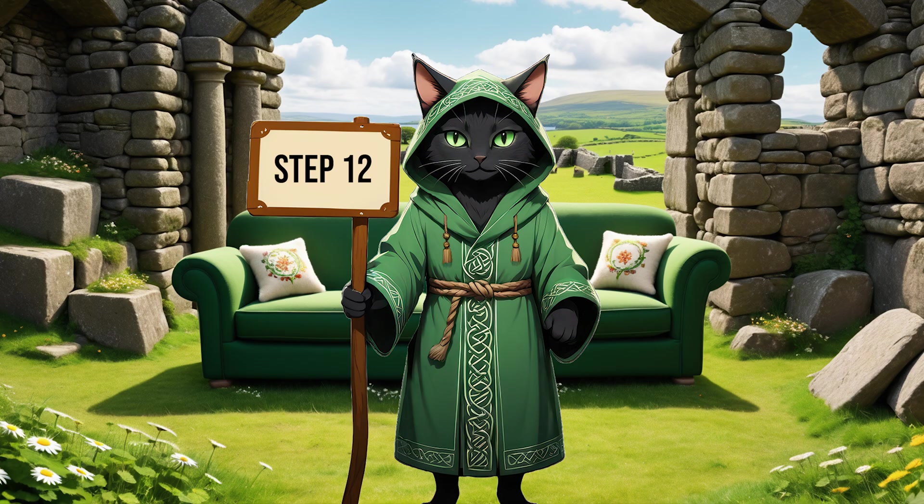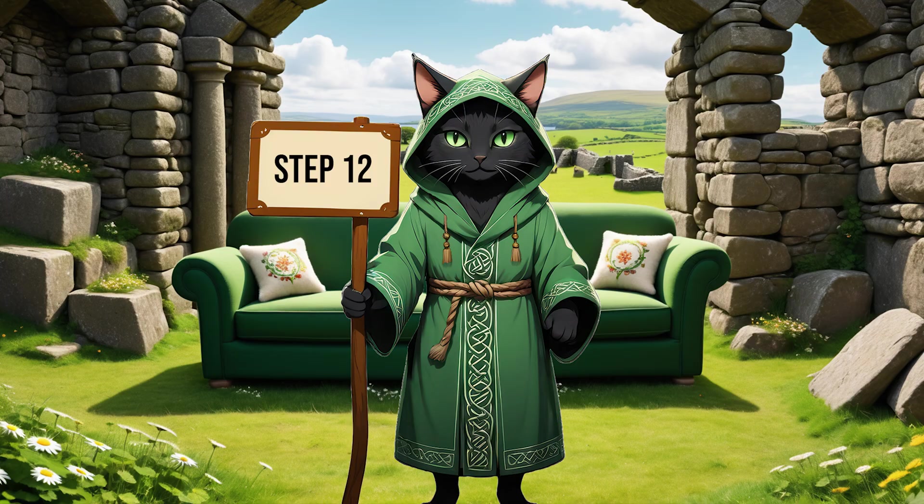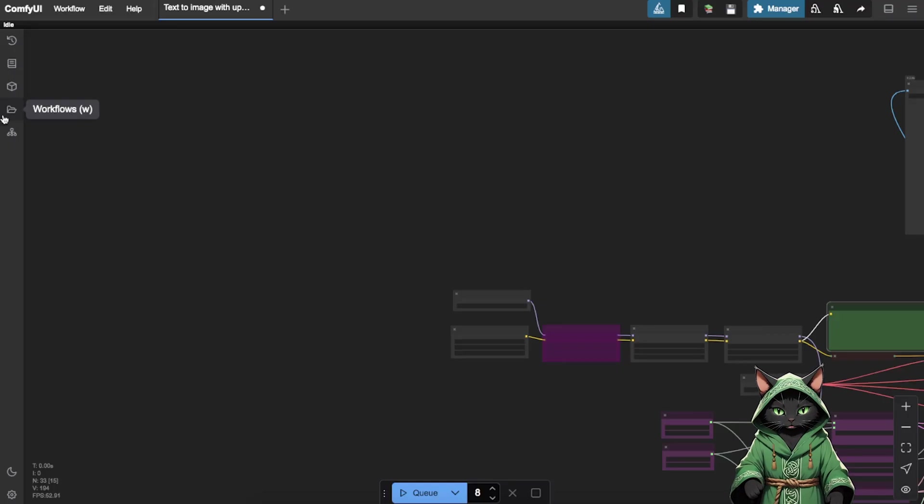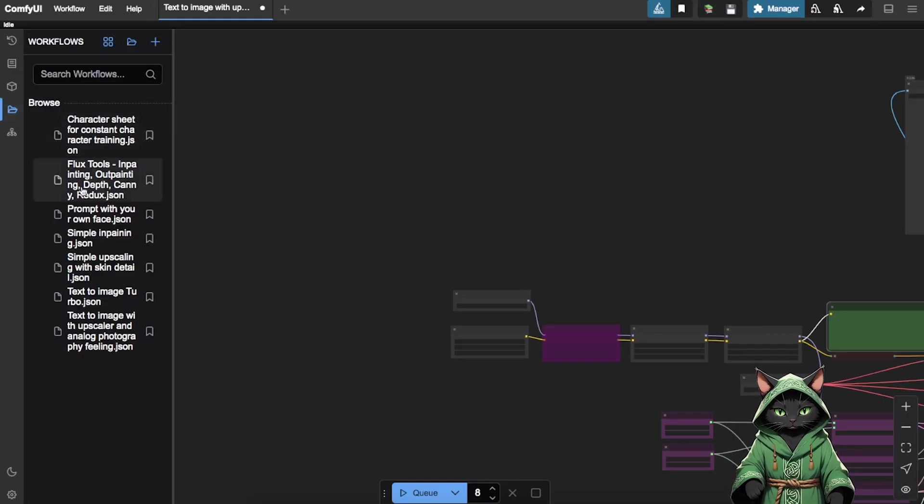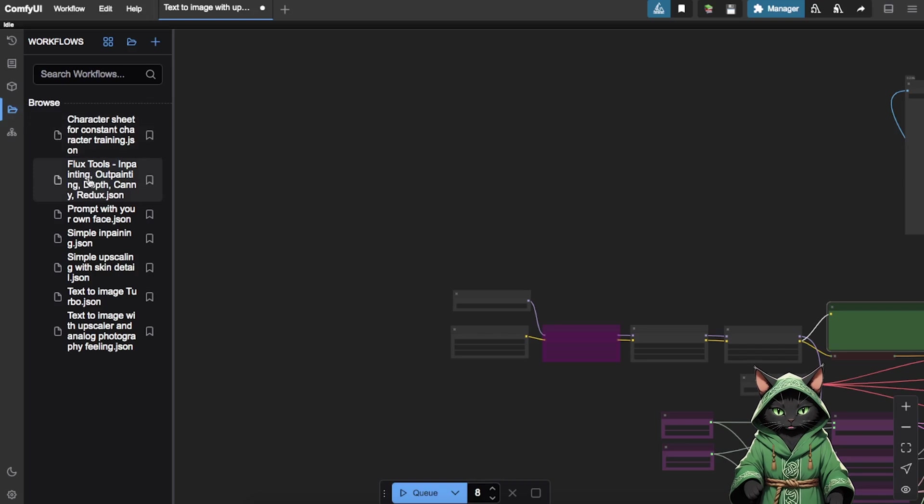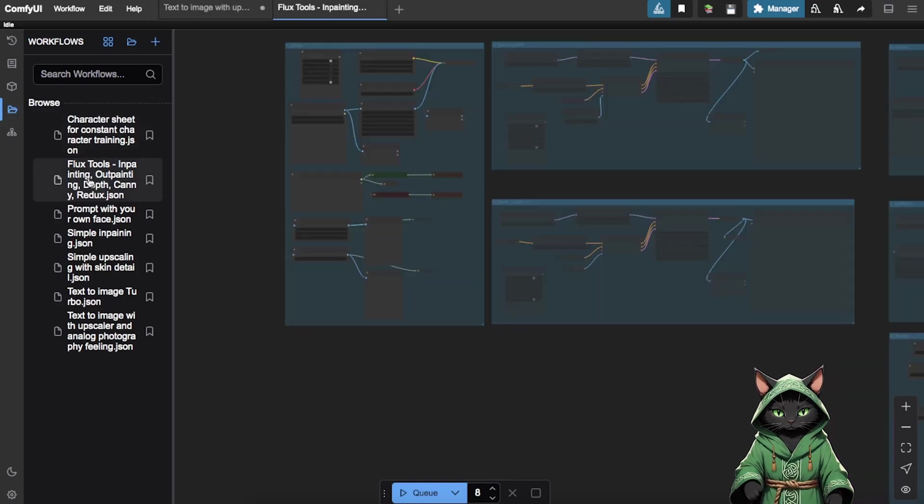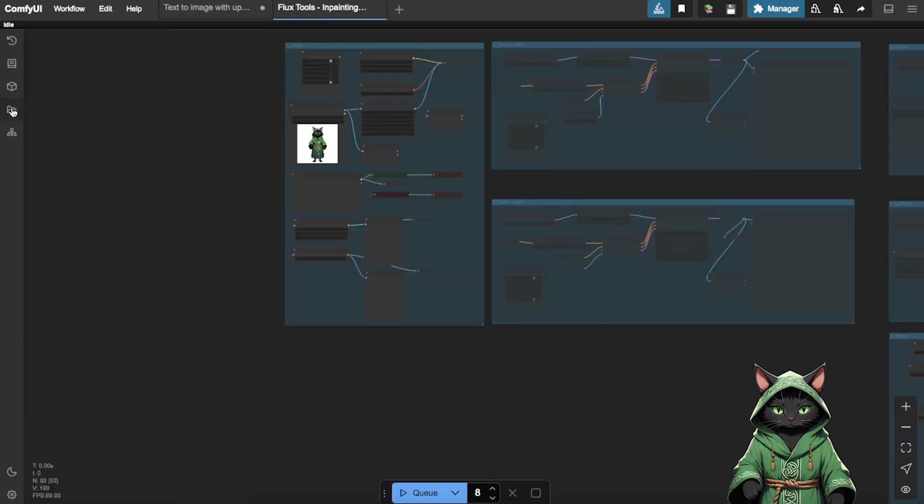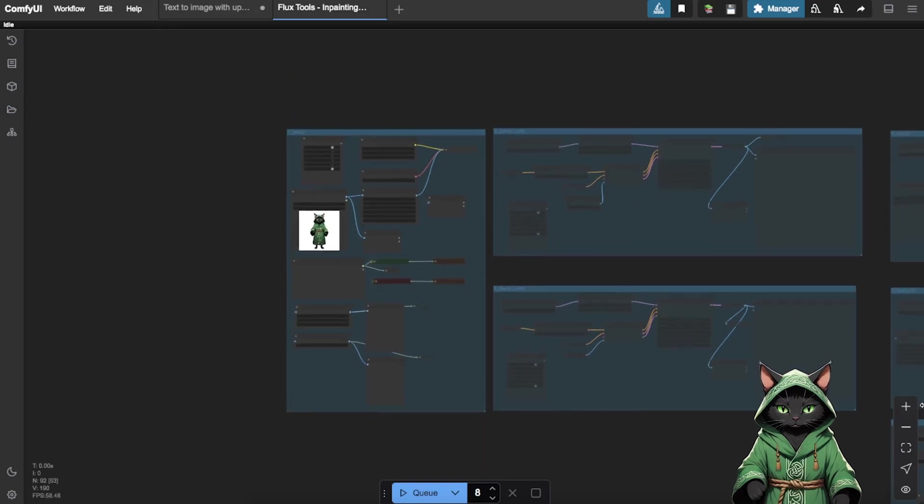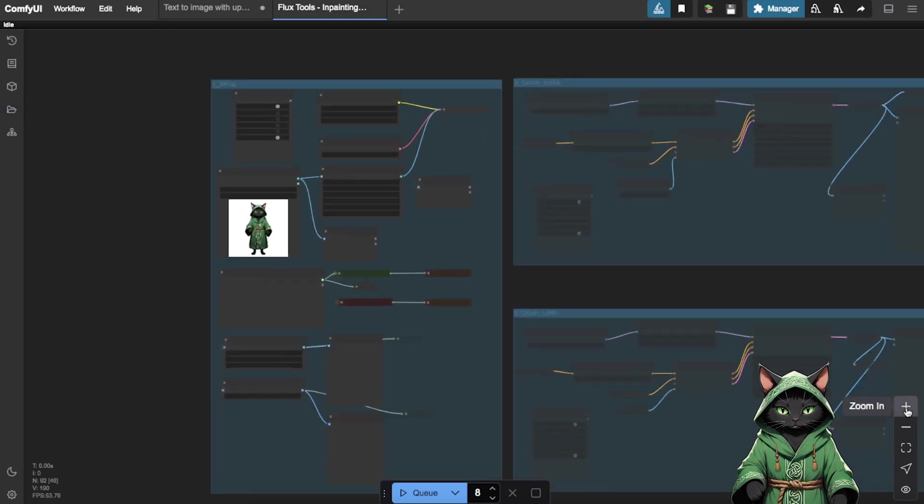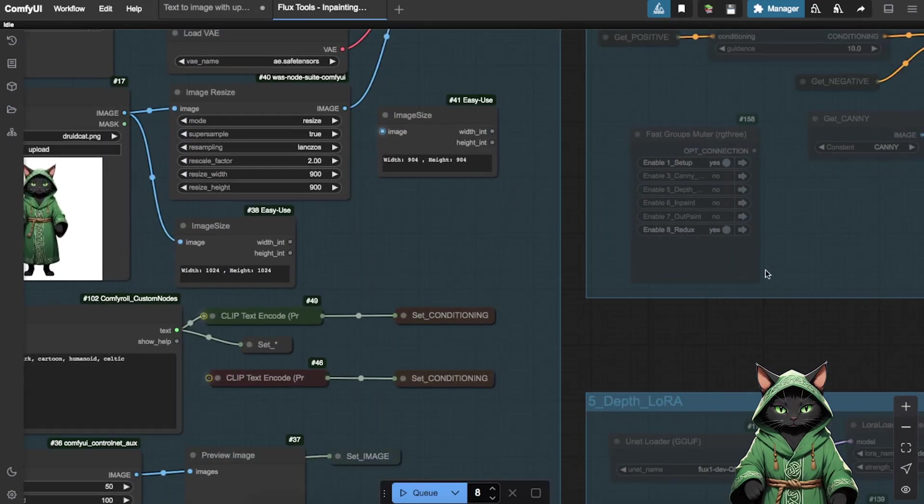Step 12. For advanced testing, open the Flux tools. InPainting, OutPainting, Depth, Canny, Redux, Workflow. This workflow offers powerful customization options. You can use OutPainting to expand your image, perfect for adding larger environments like beaches or forests.